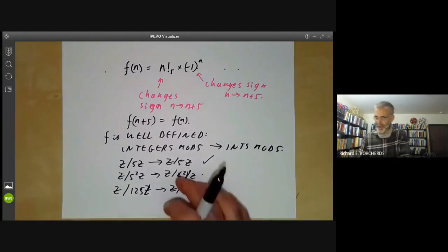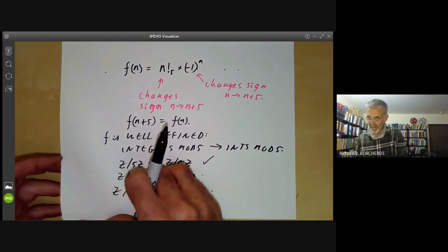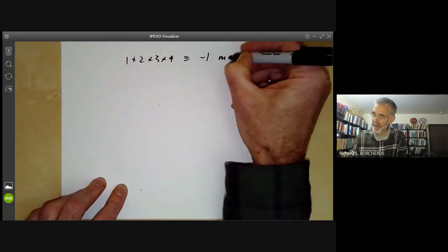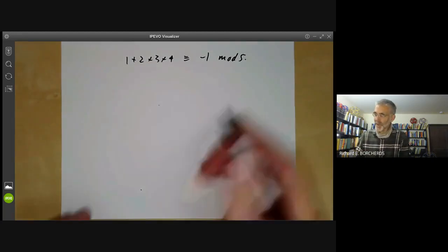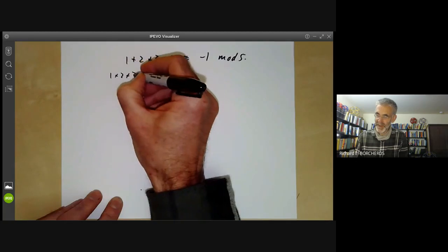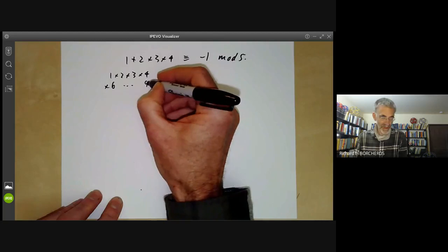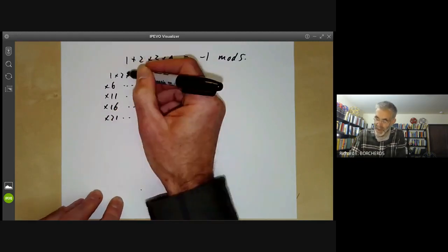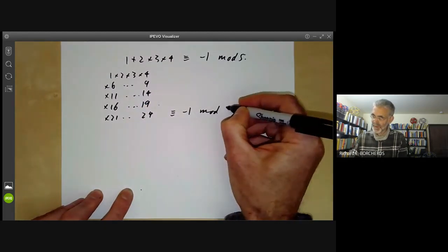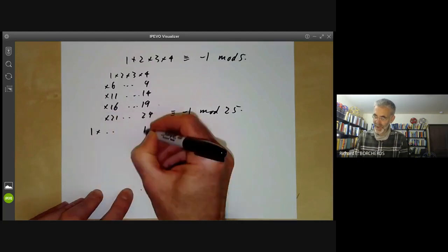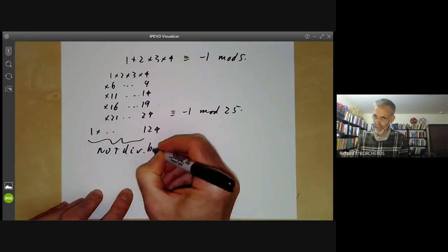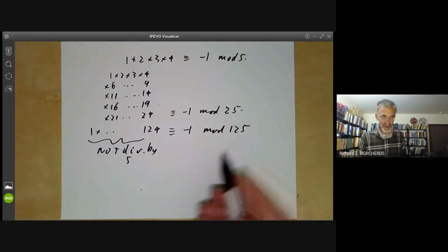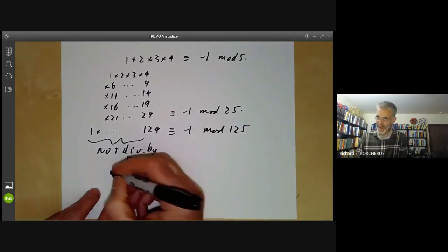We managed to define factorials mod 5 using the fact that 1 times 2 times 3 times 4 is minus 1 modulo 5. What about 5 squared? If we take all numbers 1 times 2 times 3 times 4, then miss out 5, times 6 up to 9, times 11 up to 14, times 16 up to 19, times 21 up to 24, and multiply all these together, we find this is minus 1 mod 25. And if we do the same with all numbers up to 124 not divisible by 5, this also turns out to be minus 1 modulo 125. So we can define factorials modulo 25 and modulo 125 in the same way.